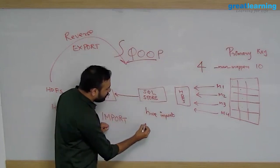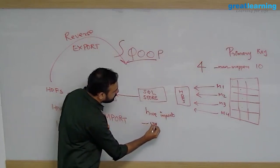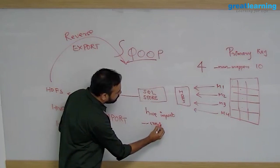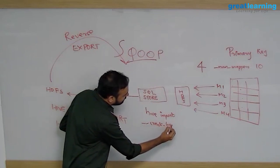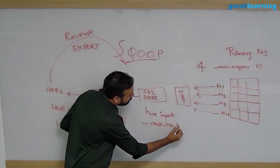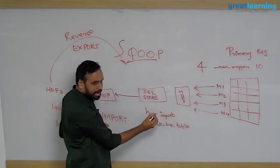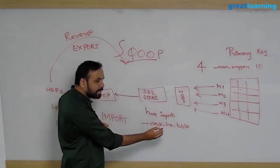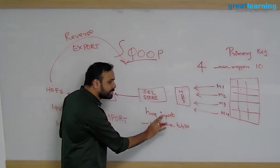There is an argument called create-hive-table. Along with hive-import you can say create-hive-table. What do you think this will do?